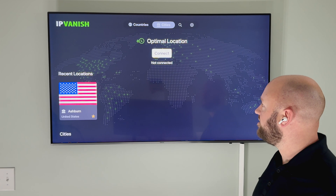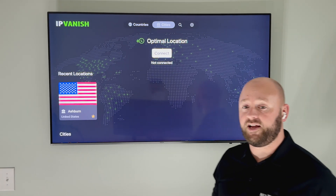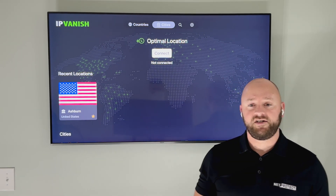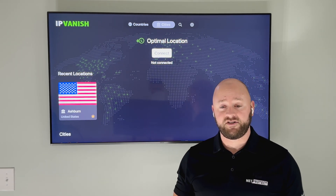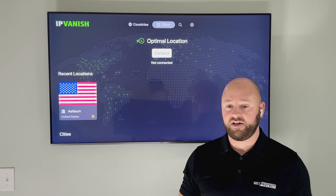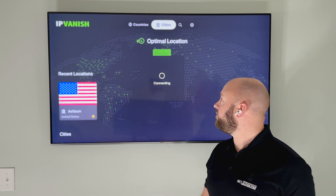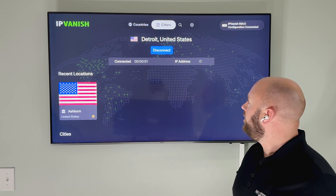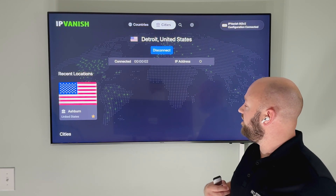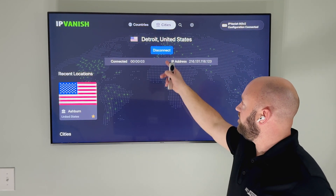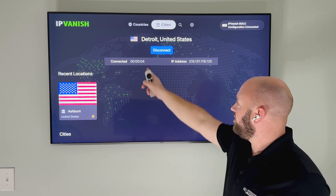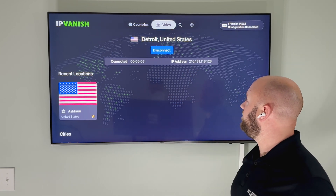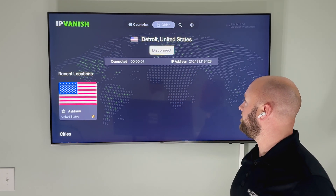In this instance, I'm actually going to connect to the optimal location, which is the location that IPVanish determines is the best for you. In this case, being based in Cleveland connected me to Detroit, and I've been connected for five seconds with my VPN IP address shown.